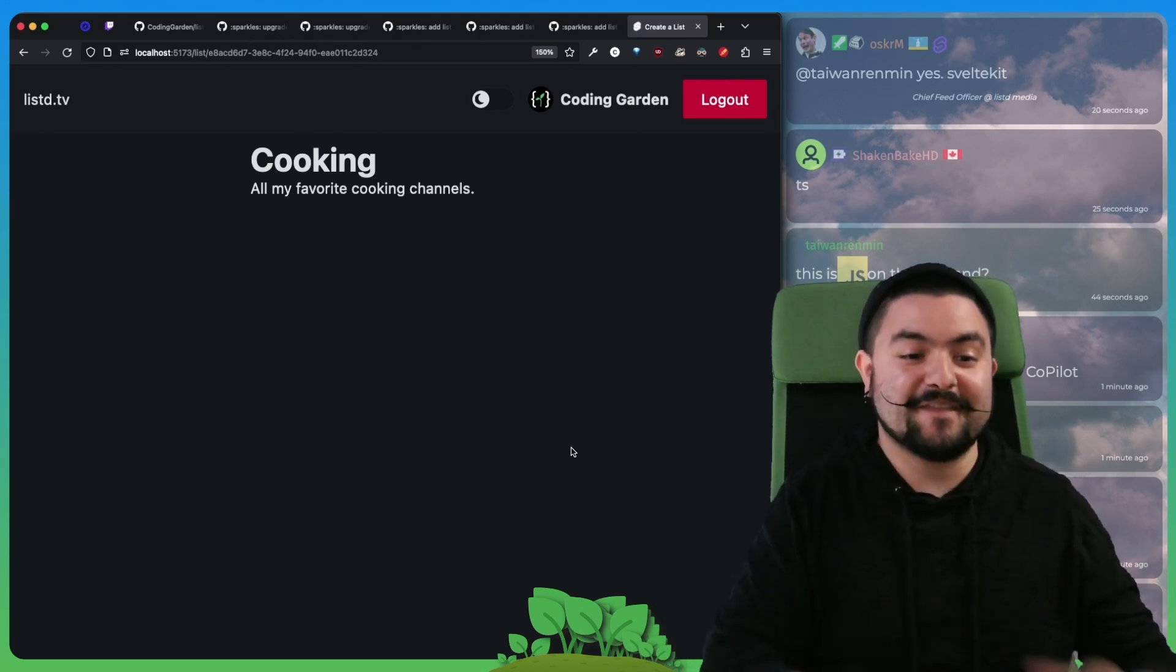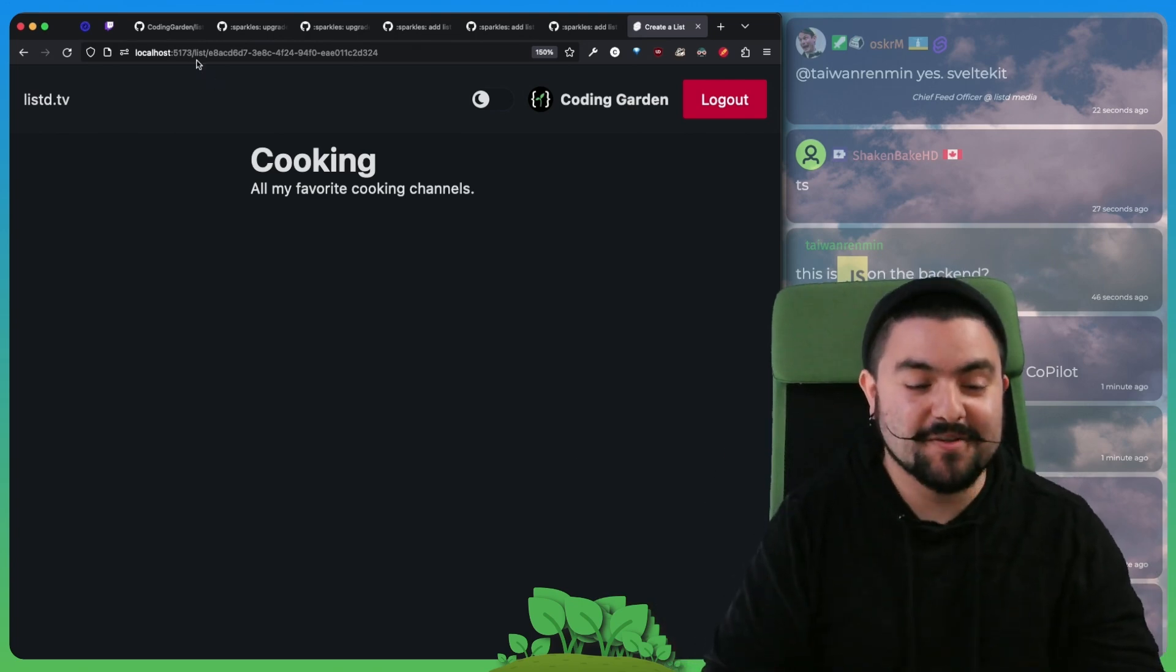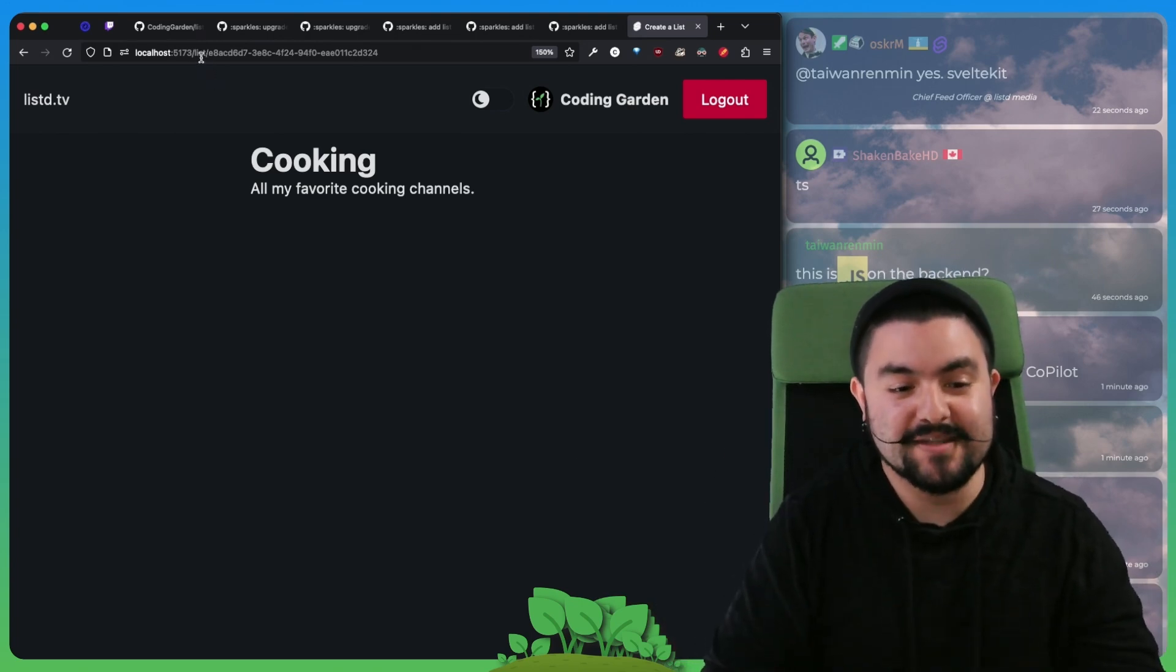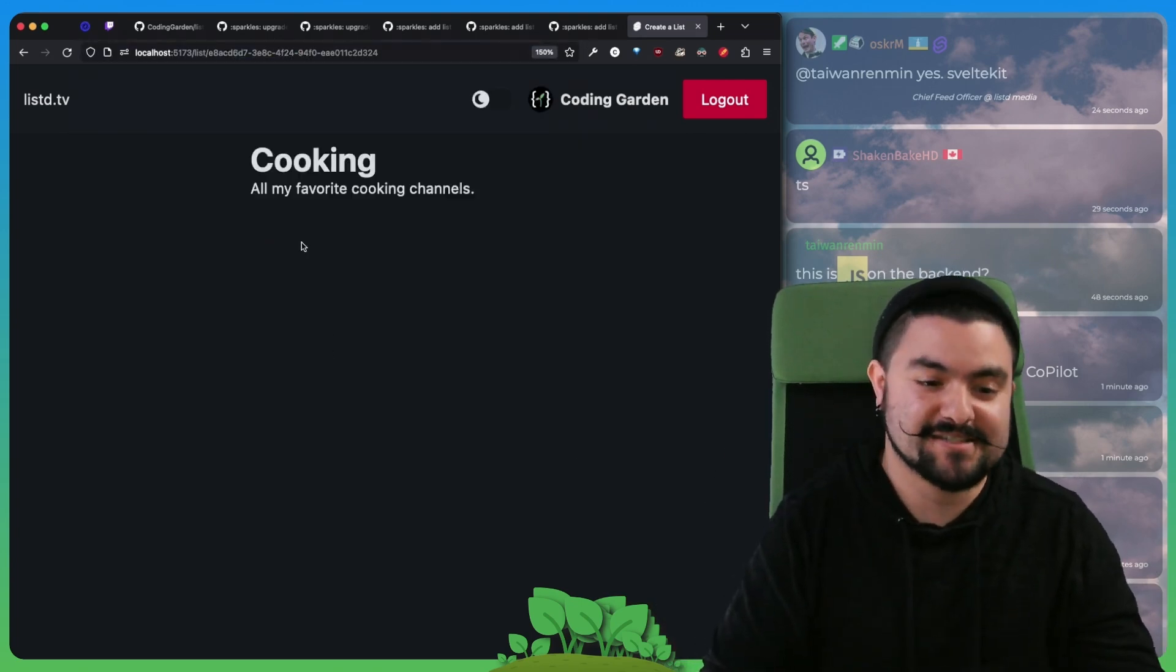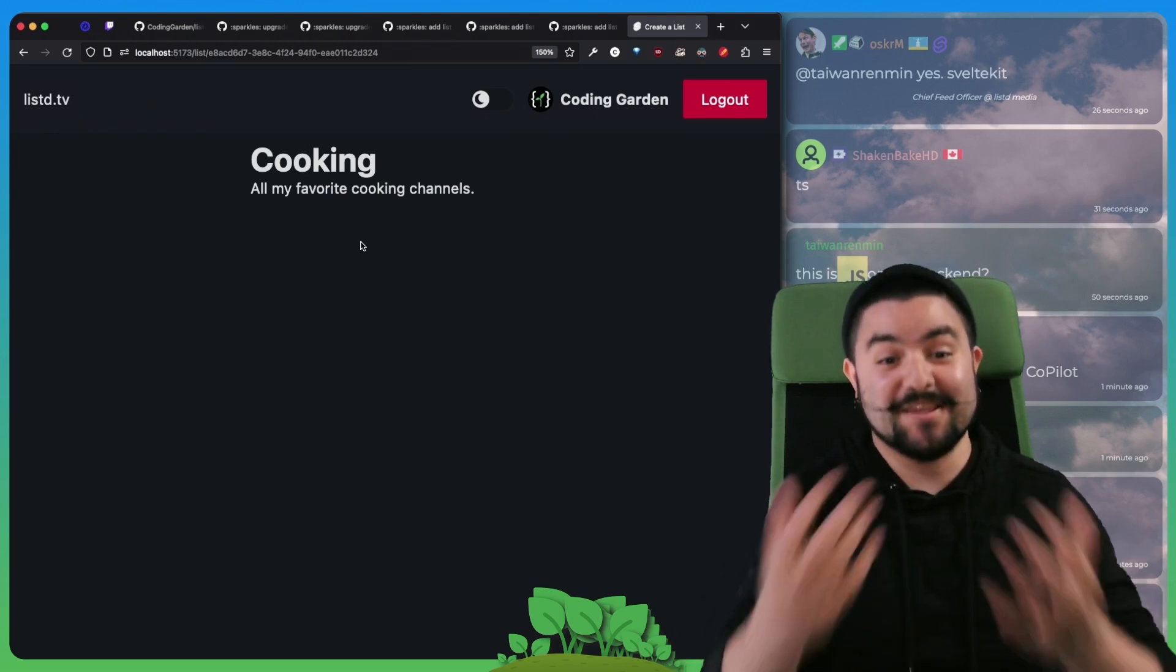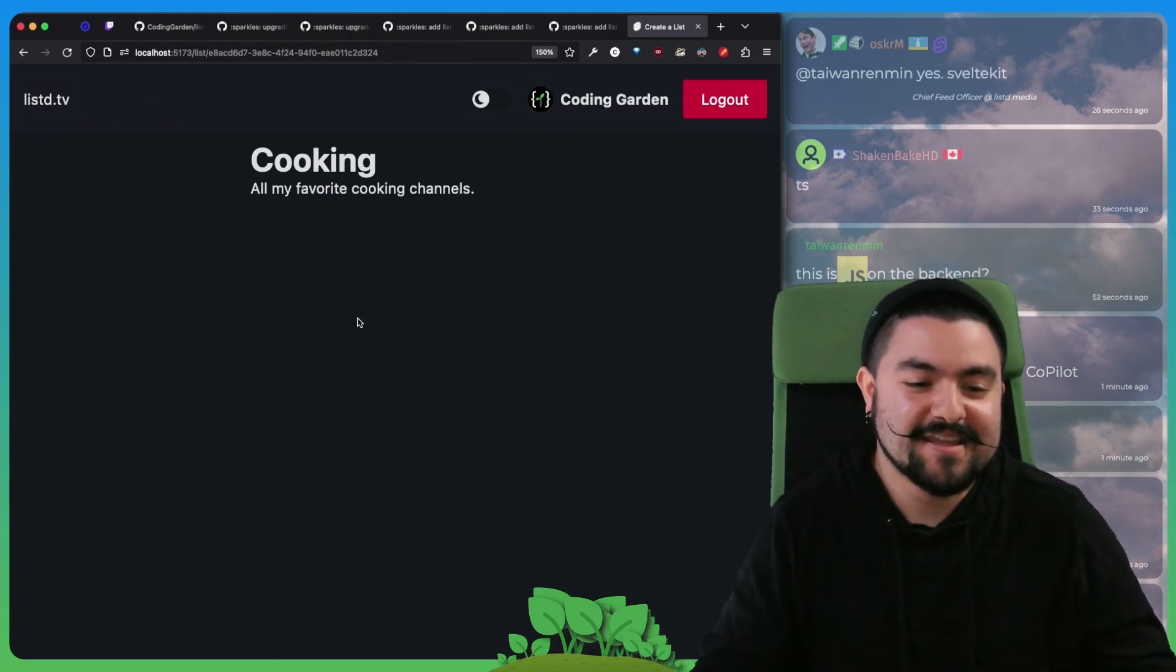And then the browser, once the page loaded, did the redirect to this specific list page. And there we go. We have a list inside of our database.